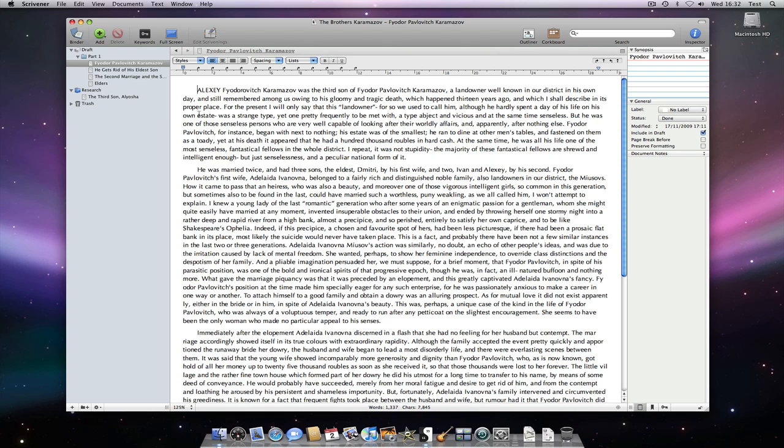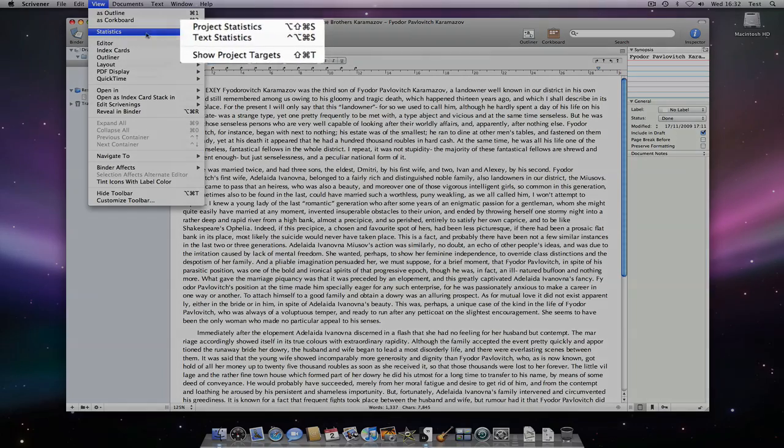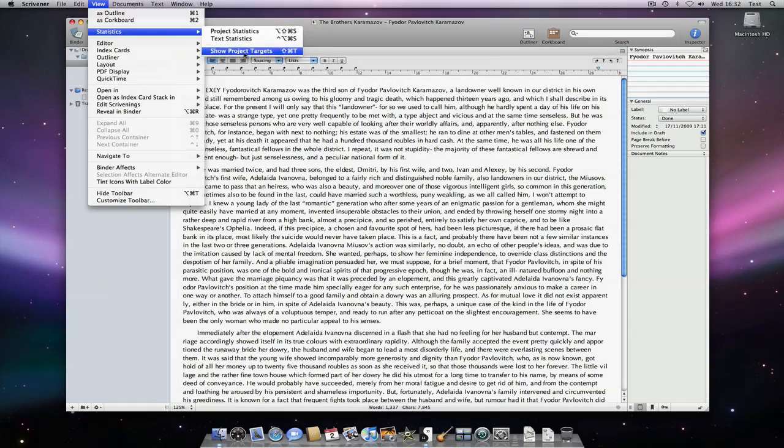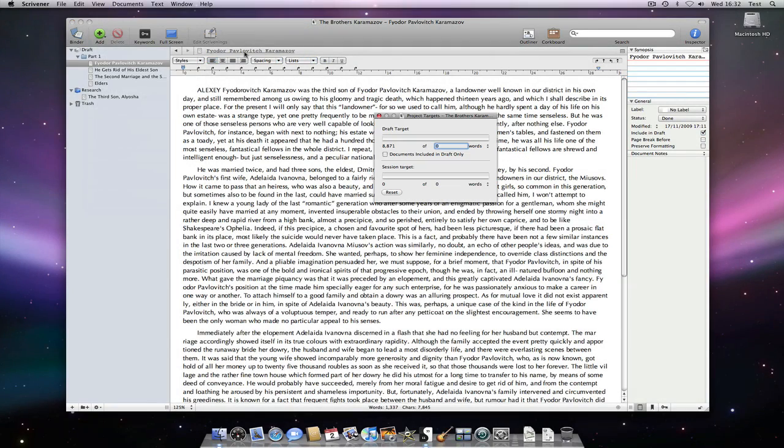There are a few different methods for setting targets, but the main way is by going to View Statistics Show Project Targets or by pressing Shift-Command-T.